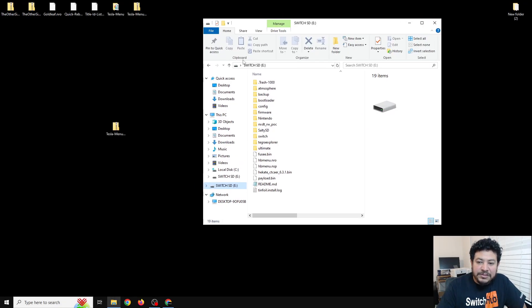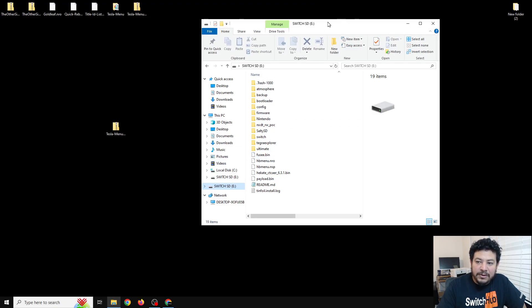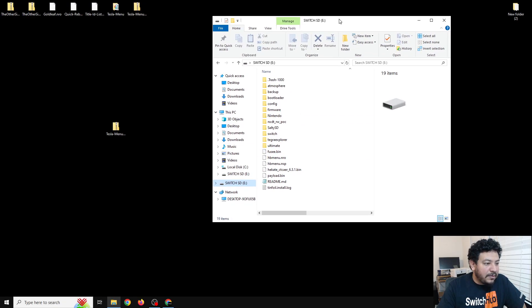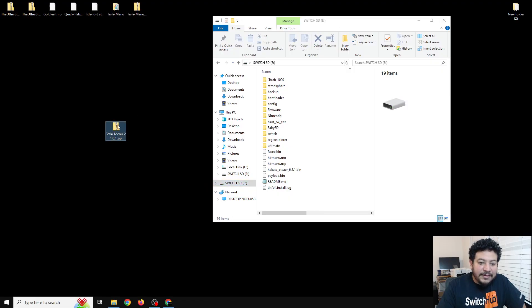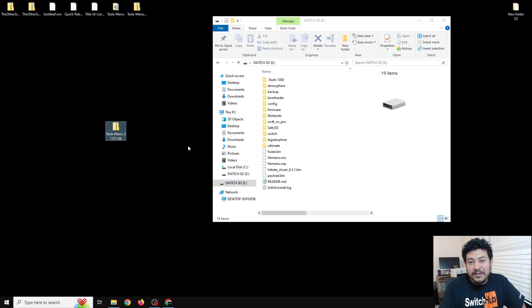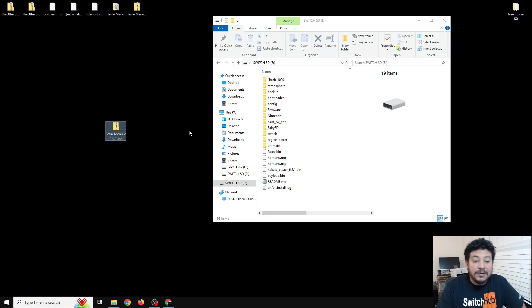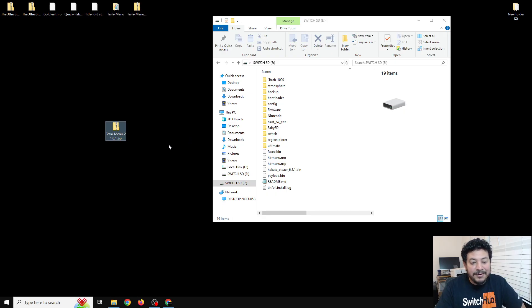The first thing that we can do is open up the SD card that we're using on the Switch. You do need to have CFW already set up on your SD card for this to work. Now that we have the SD card open we can download this one zip file that we're going to need for today. If you look in the description down below there's going to be several links.